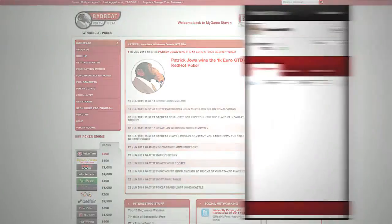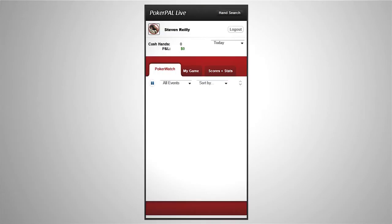When PokerPal Live first opens, you might not see any hands listed. It may take a moment for your first few results to appear.